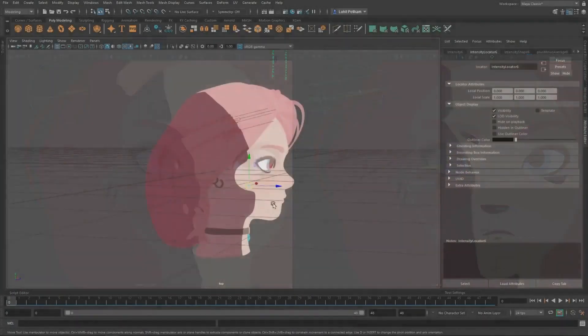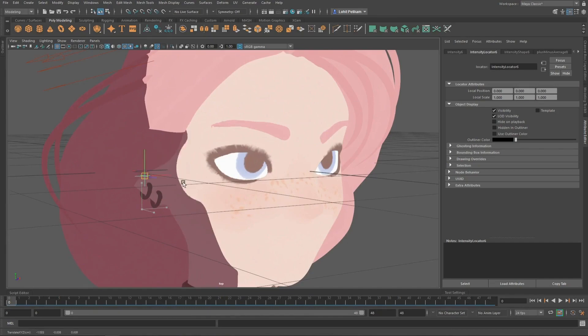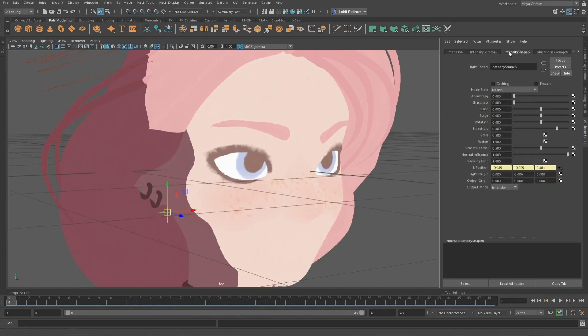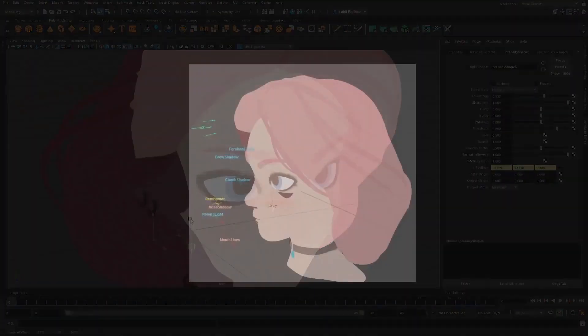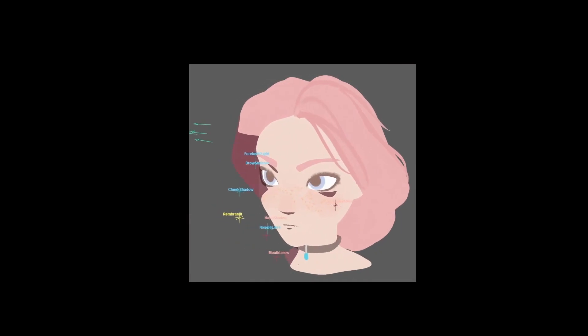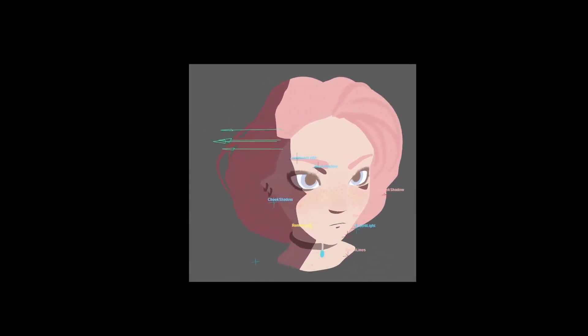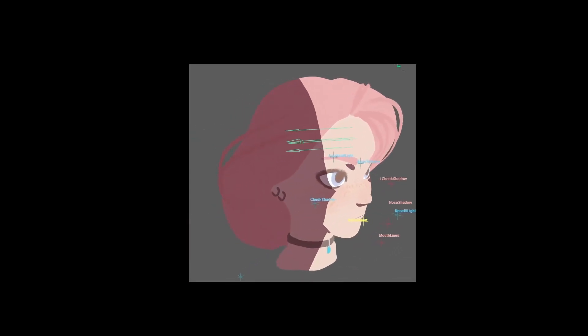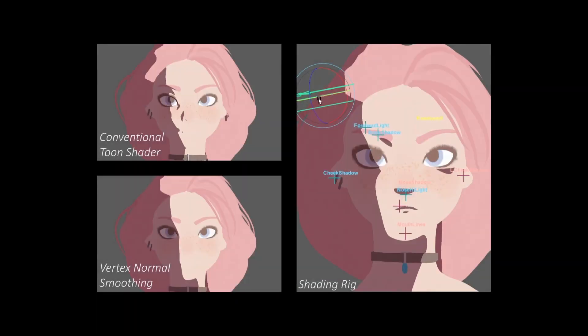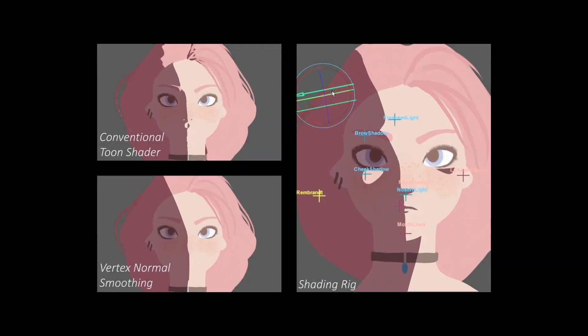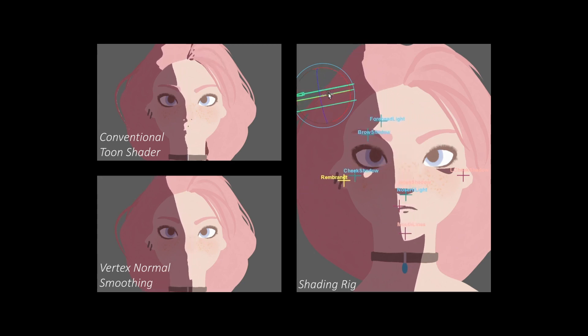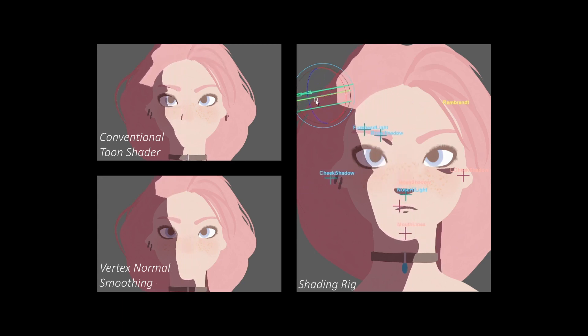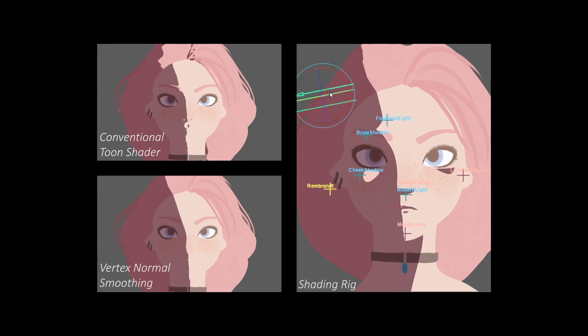Artists build a shading rig from our novel parametric shading shapes to edit conventional toon shading and add intentional details. Being fully parametric, our method avoids the animation and rendering problems of previous techniques, while maintaining vector quality rendering.